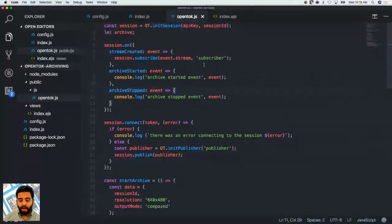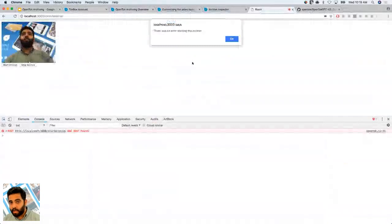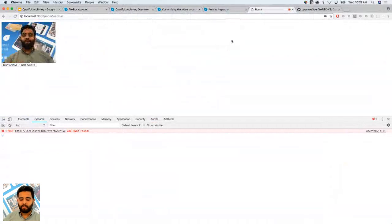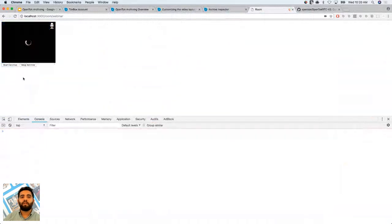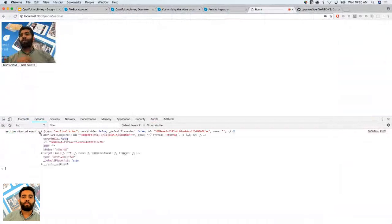Going back to Chrome and reloading — going to my console. If we click Start Archive... looks like there was an error: start archive was not found. That's expected, because we created the endpoints but didn't restart our server. I'll go back to the terminal and run npm start again. Now let's click Start Archive — perfect! We got the archiving indicator on the video element and also got the archive-started event from the JS SDK.